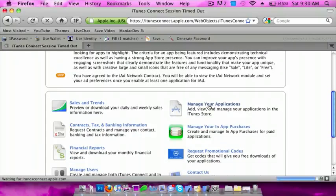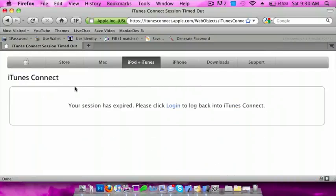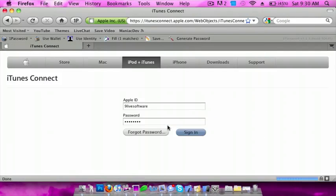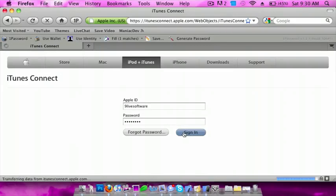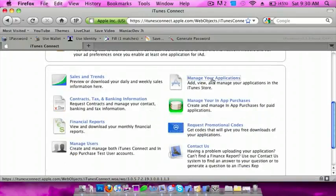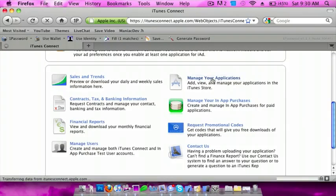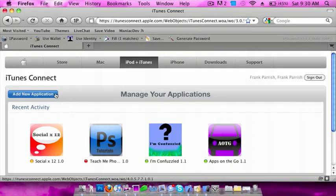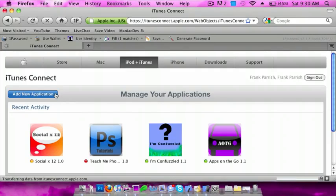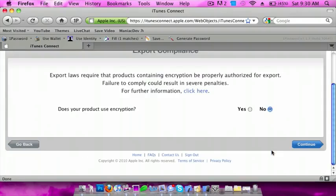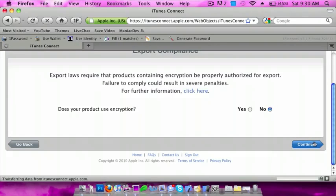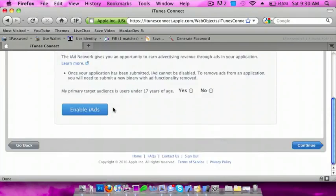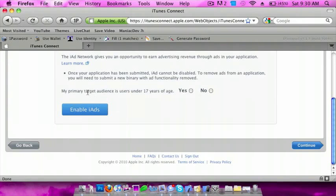you're going to manage your applications, add new application, and then enable iAds.